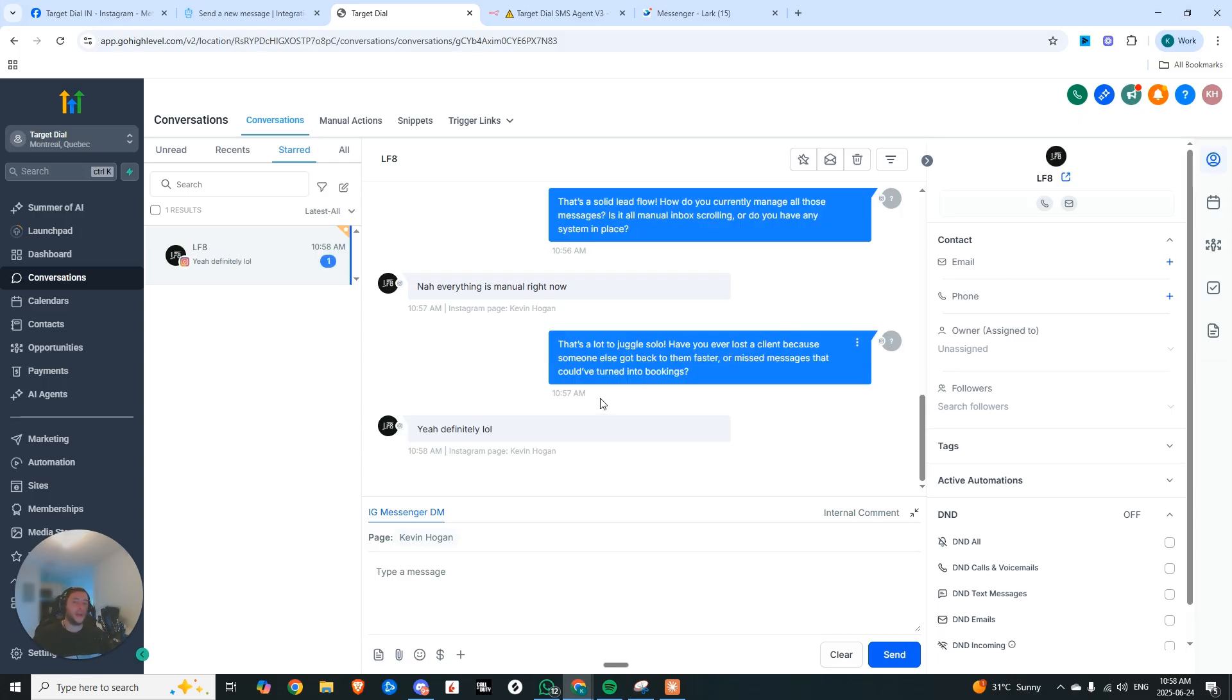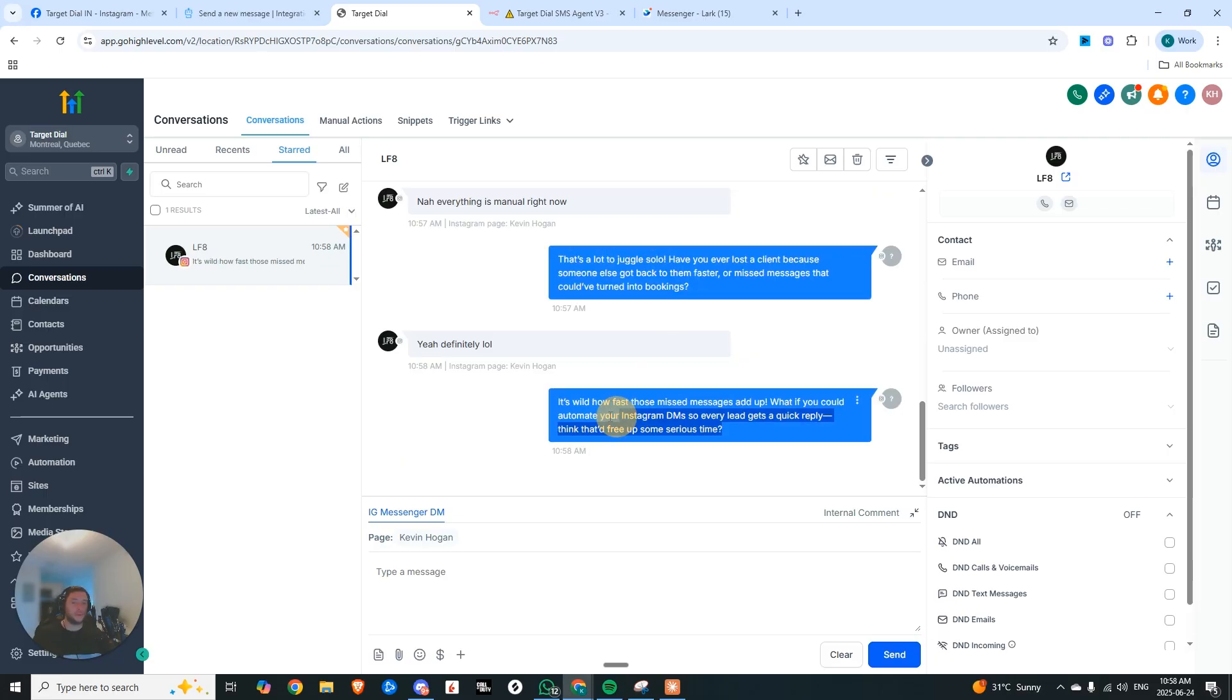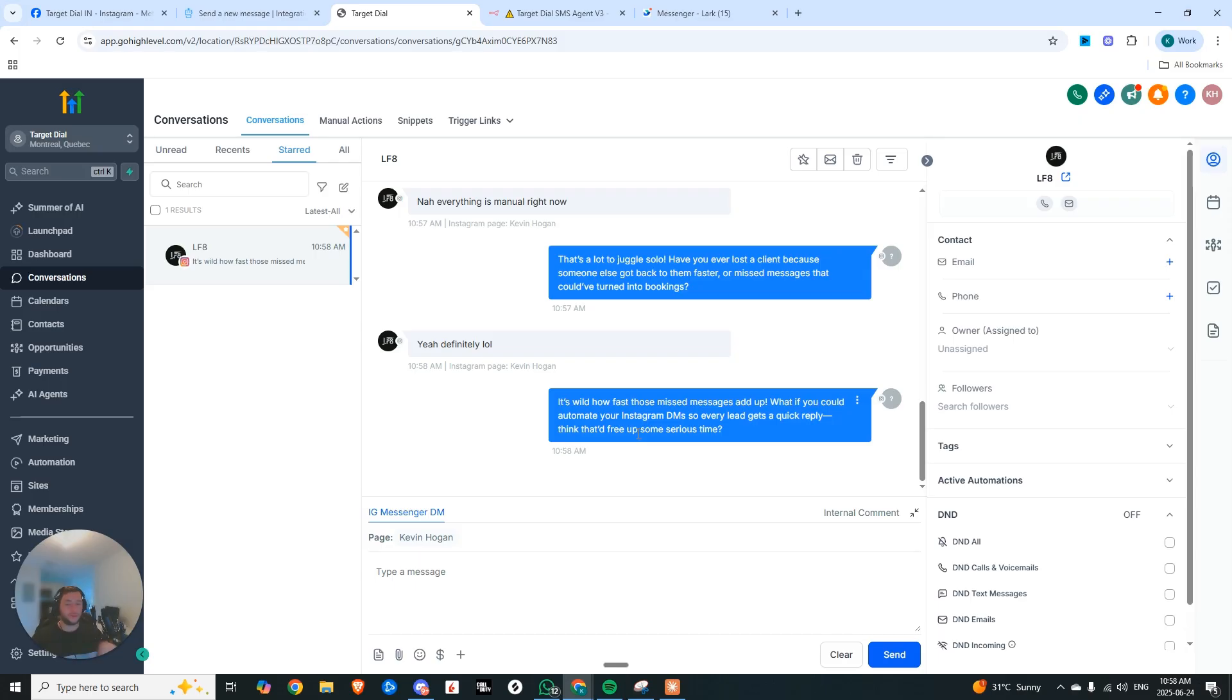And what's happening the entire time is that it's actually qualifying the client and getting them to kind of have this aha moment of like, man, I really do need this. Right? And now it's starting to go into the pitch, which is like, what if we could help you automate your Instagram DMs? So every lead gets a quick reply, think that free up some serious time? Yeah.